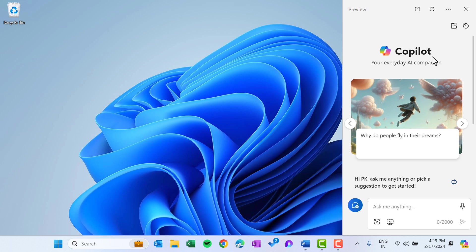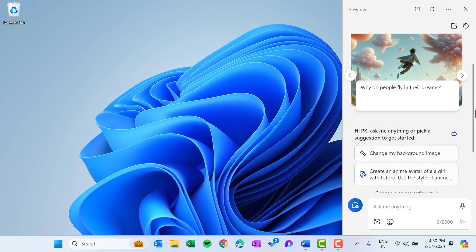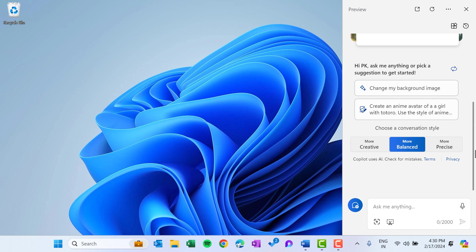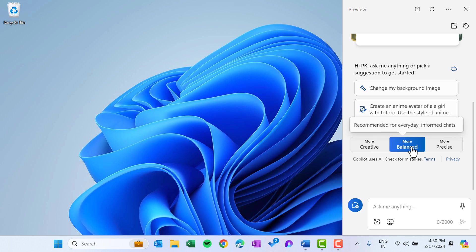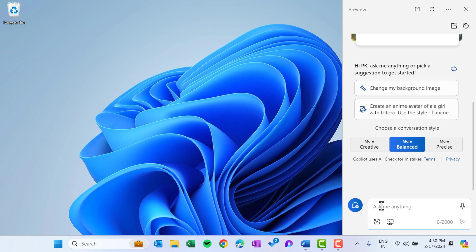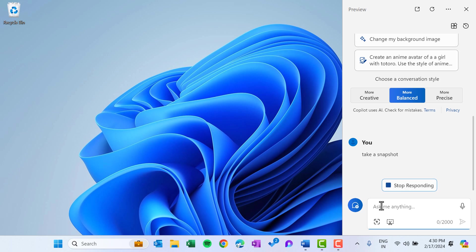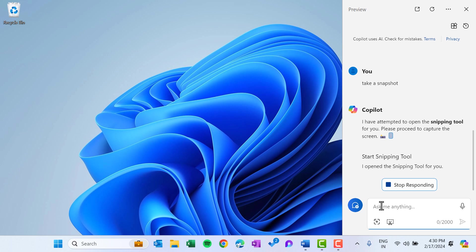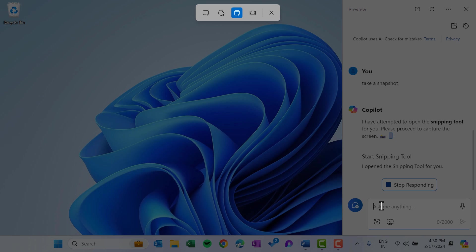You can improve your productivity in your daily work. This is the Copilot, and here we can do a lot of things. You can interact with the Copilot and you can change the conversation style like more creative or balanced or precise. Let's keep it balanced. You can give some command in the Copilot. Let's say I'm saying take a snapshot and just hit the enter. Then it will open the snipping tool. Now it has opened the snipping tool. You can see you can take the snapshot.